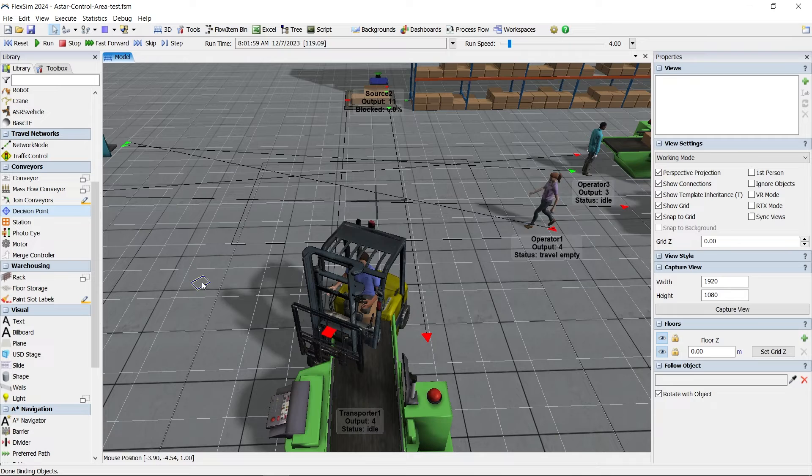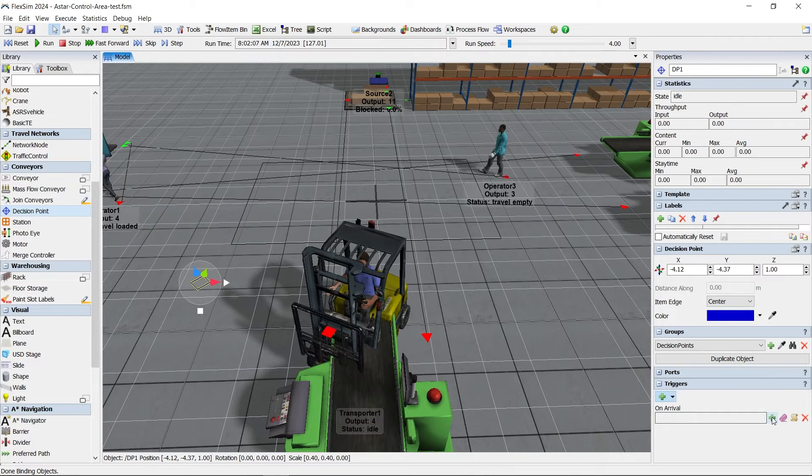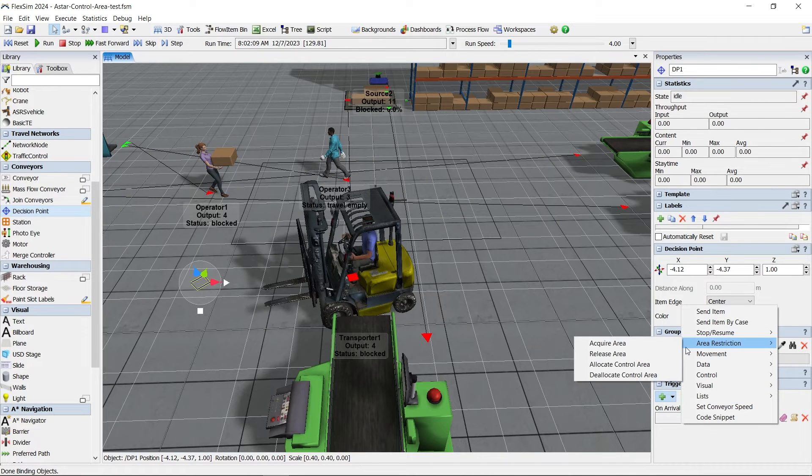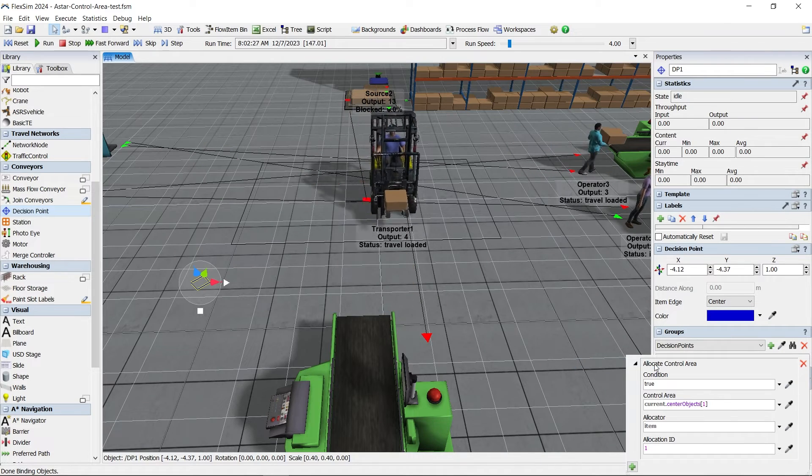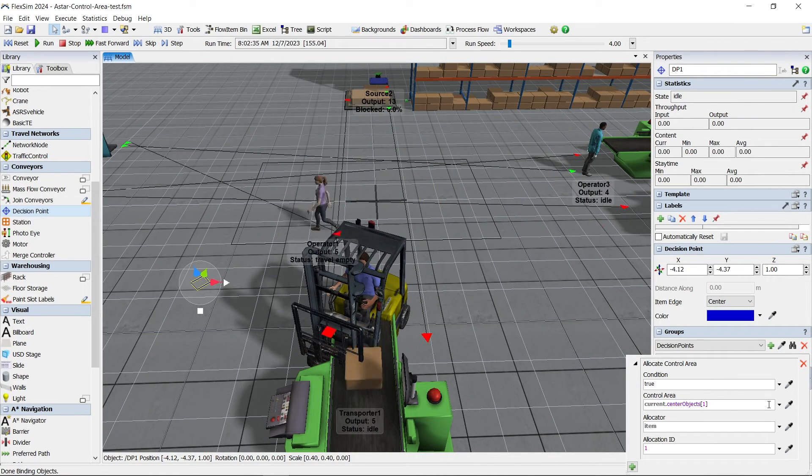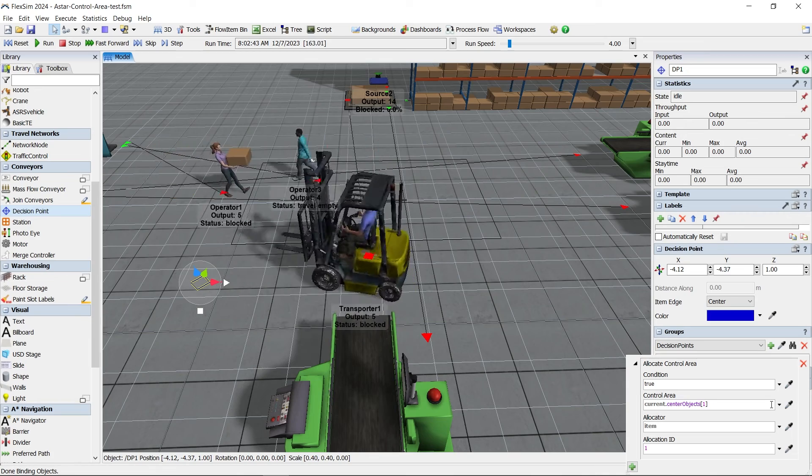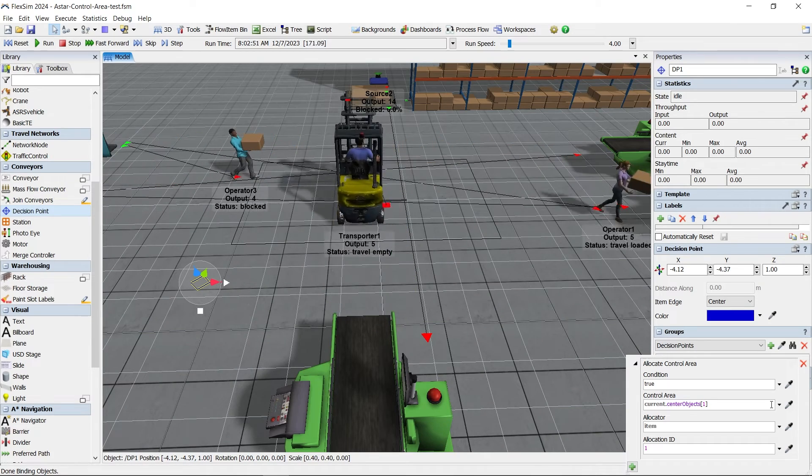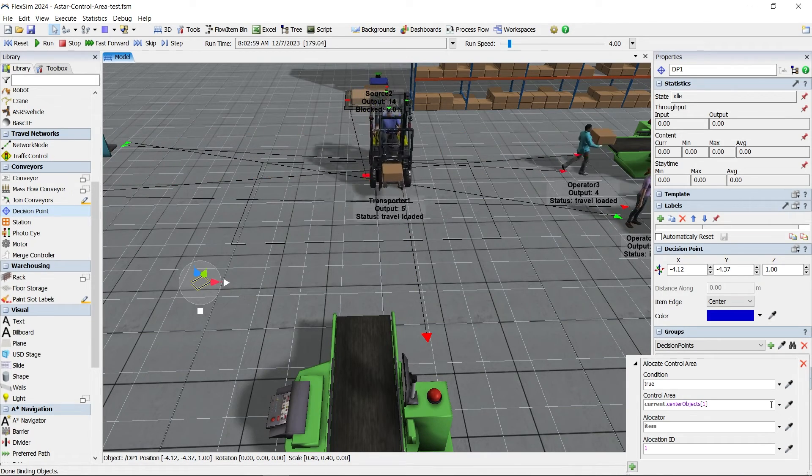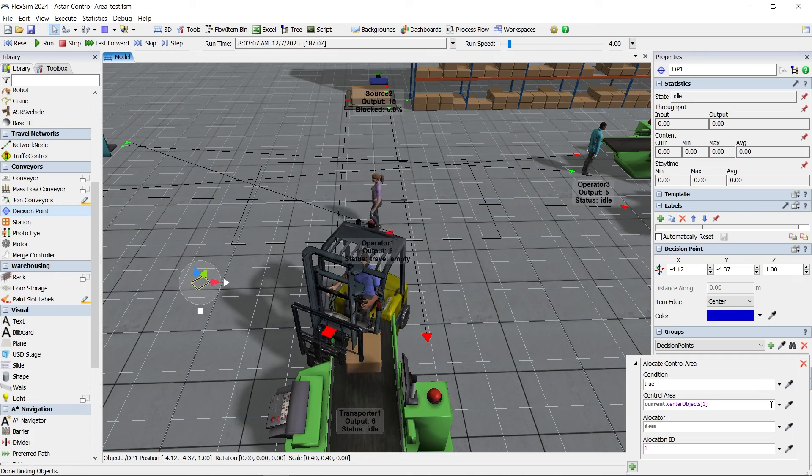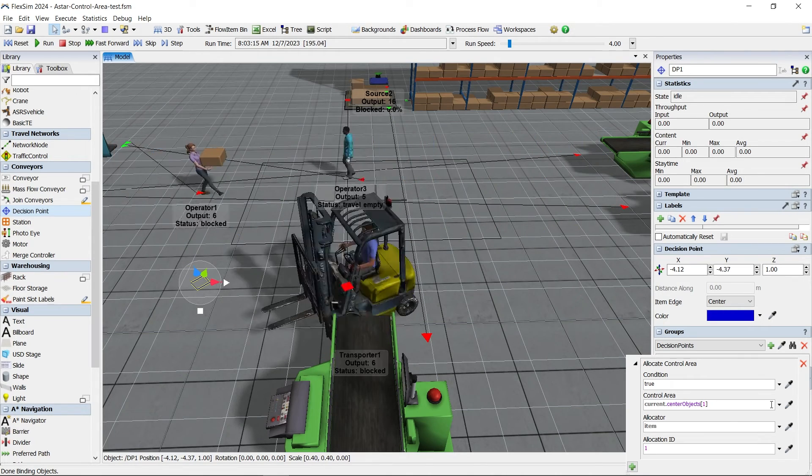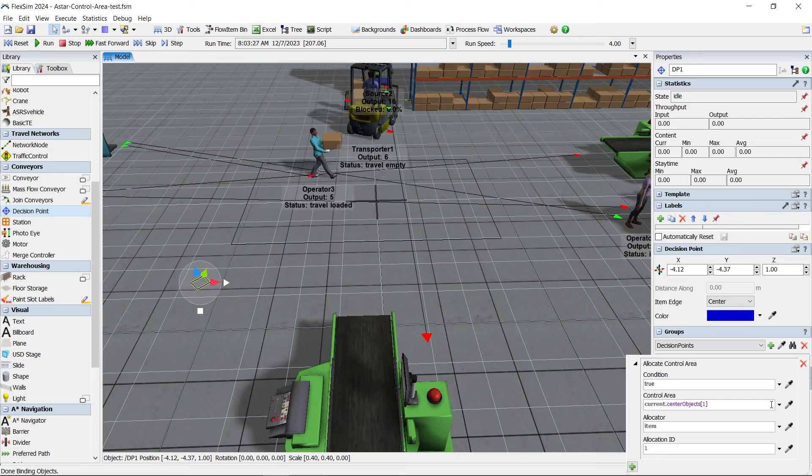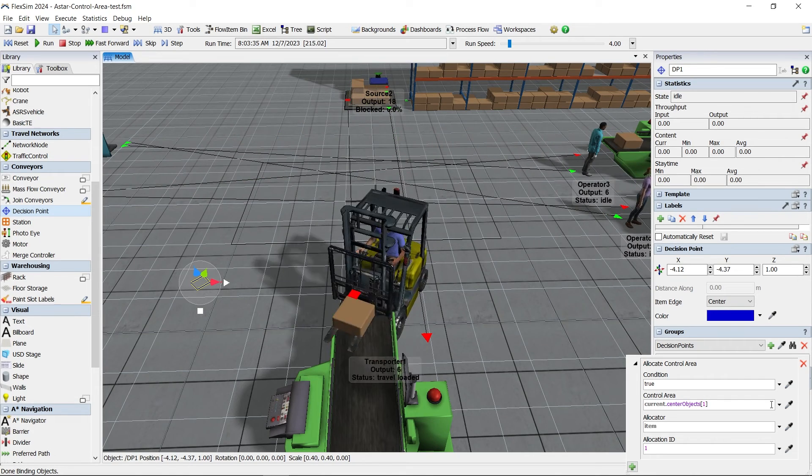You can also now programmatically allocate and deallocate a control area. The allocate control area and deallocate control area options can be found in the area restrictions section when adding a trigger. For example, this will allow you to use decision points on a section of conveyor to allocate or deallocate a control area, allowing the conveyor objects to be part of the travel restriction.